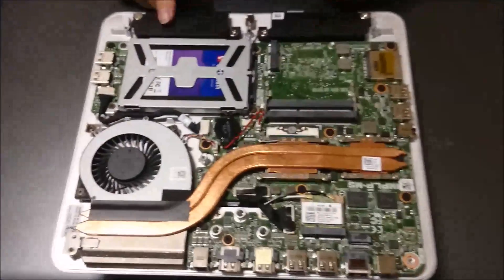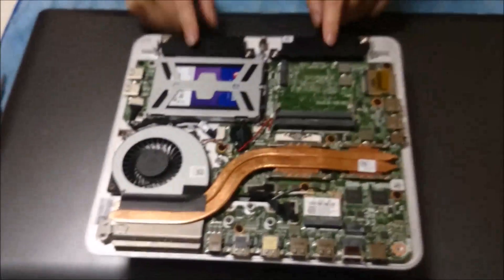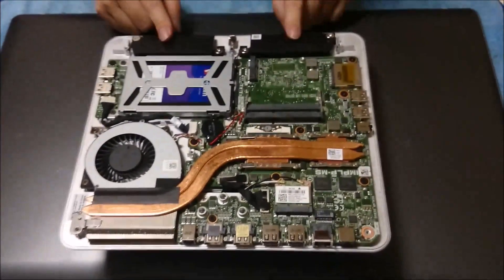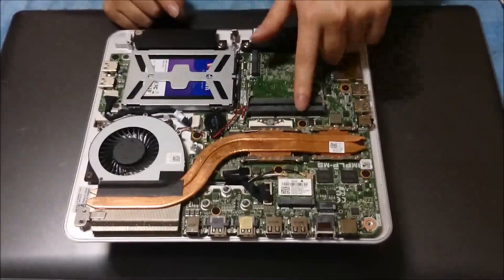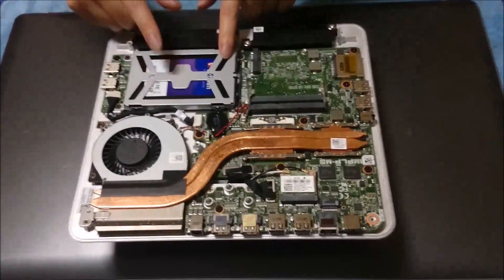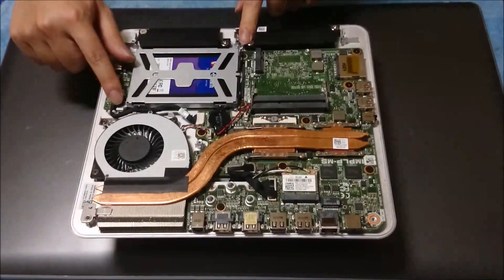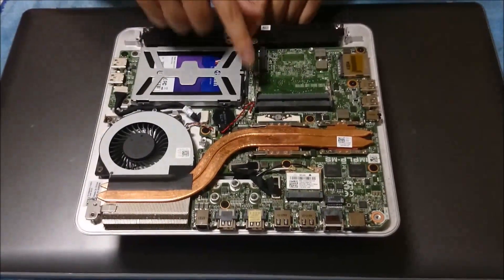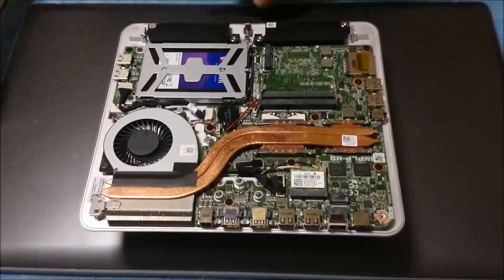These are the speakers. That's the RAM slot. That's the hard drive. There's four screws holding the hard drive down.